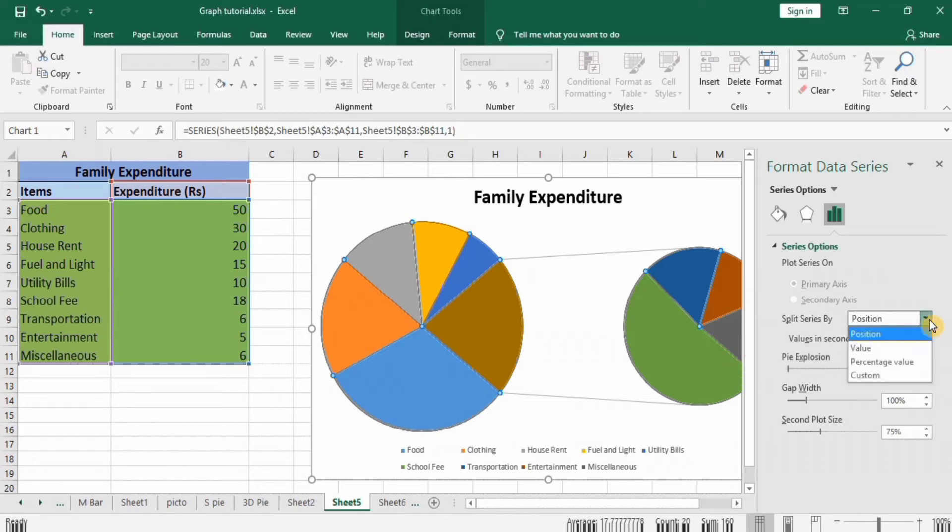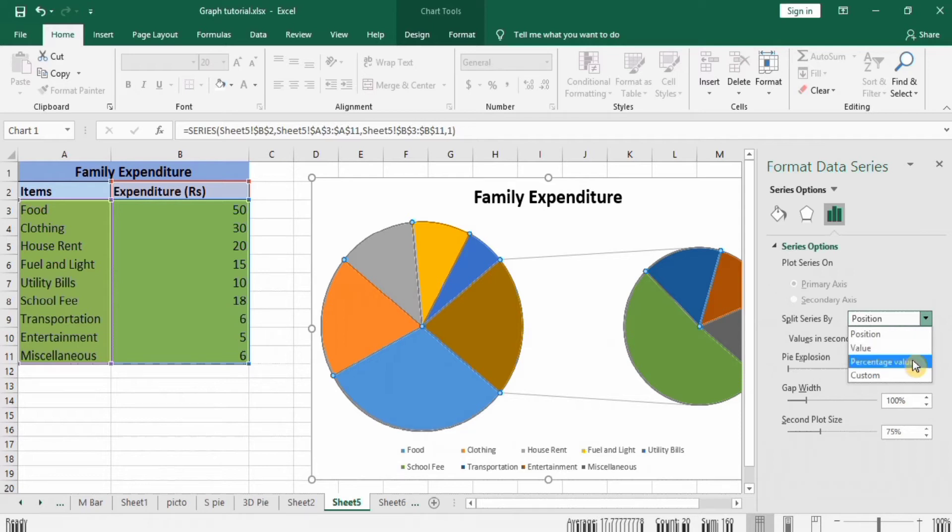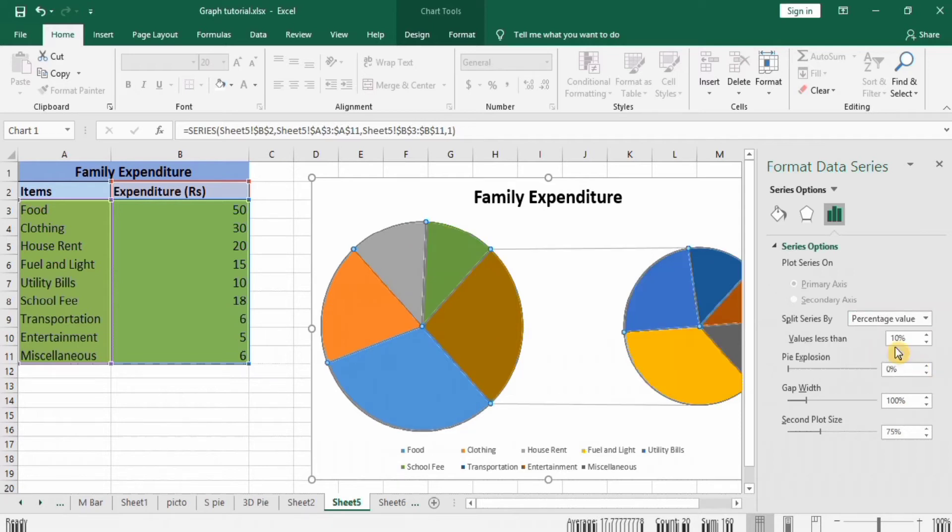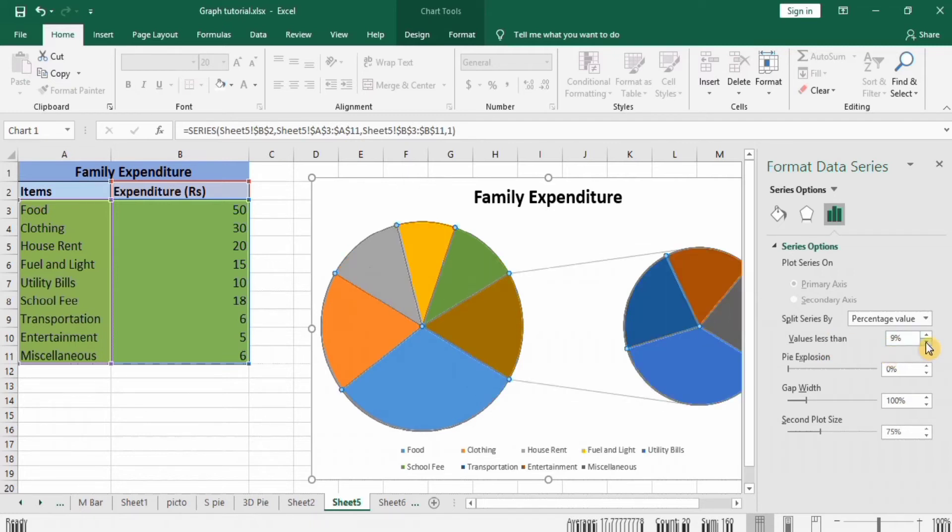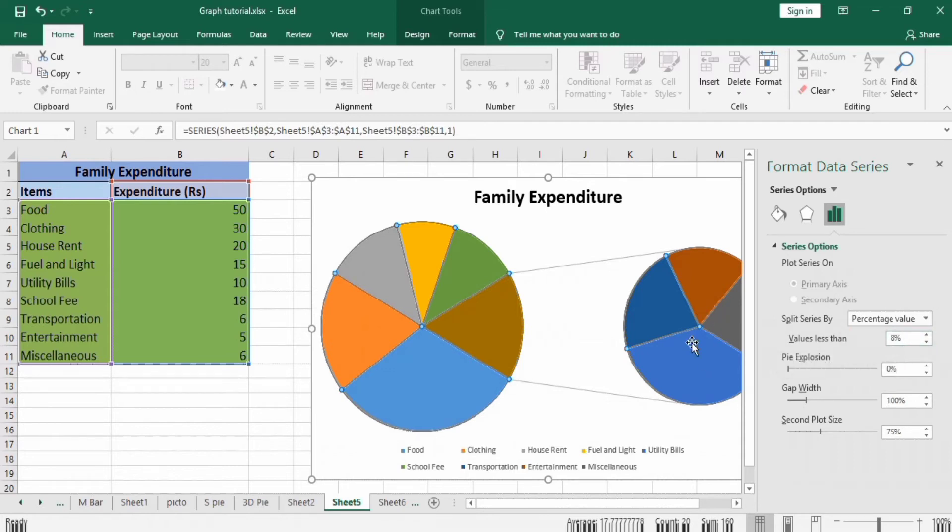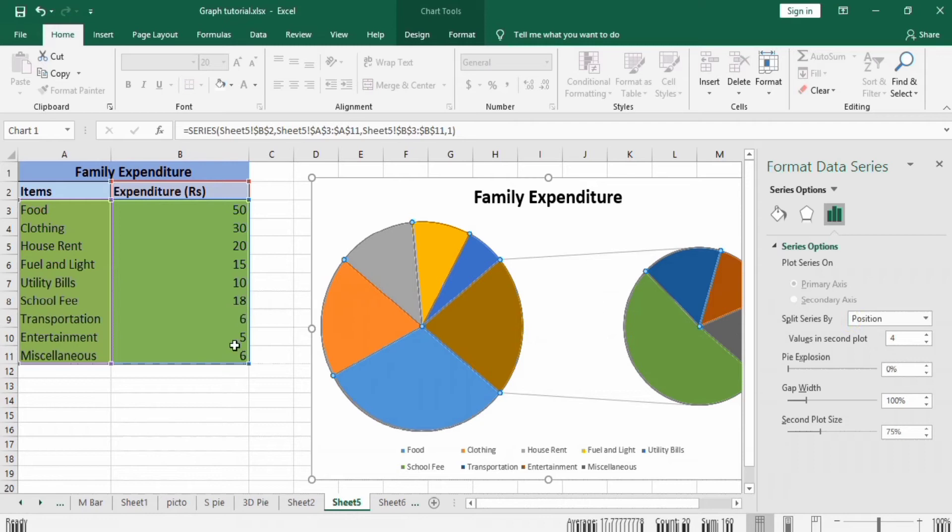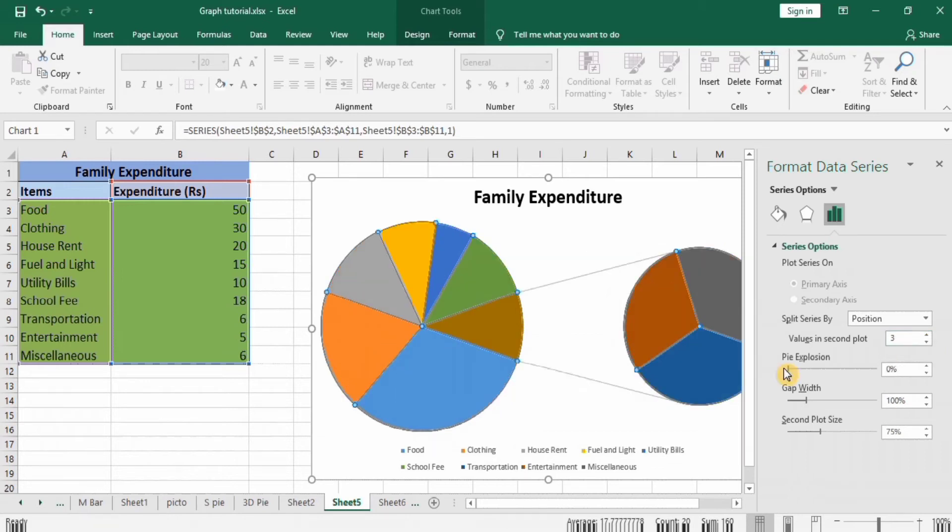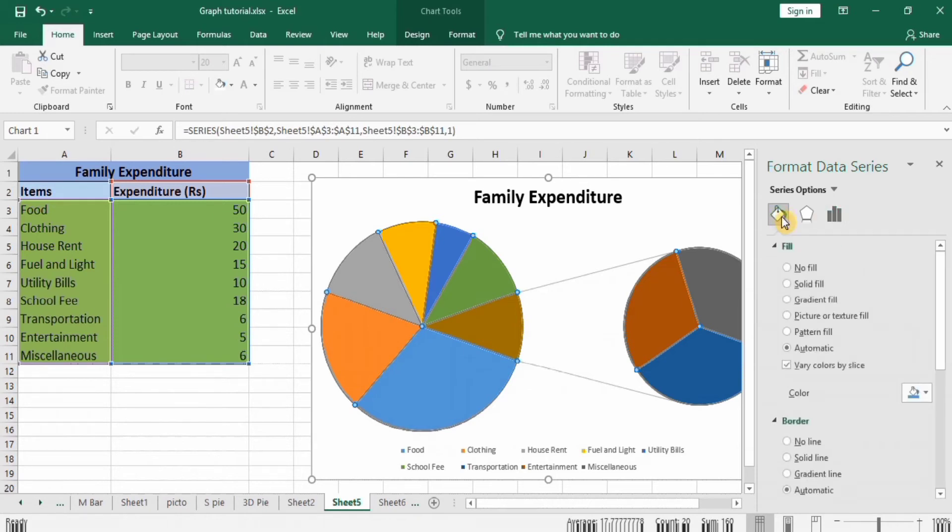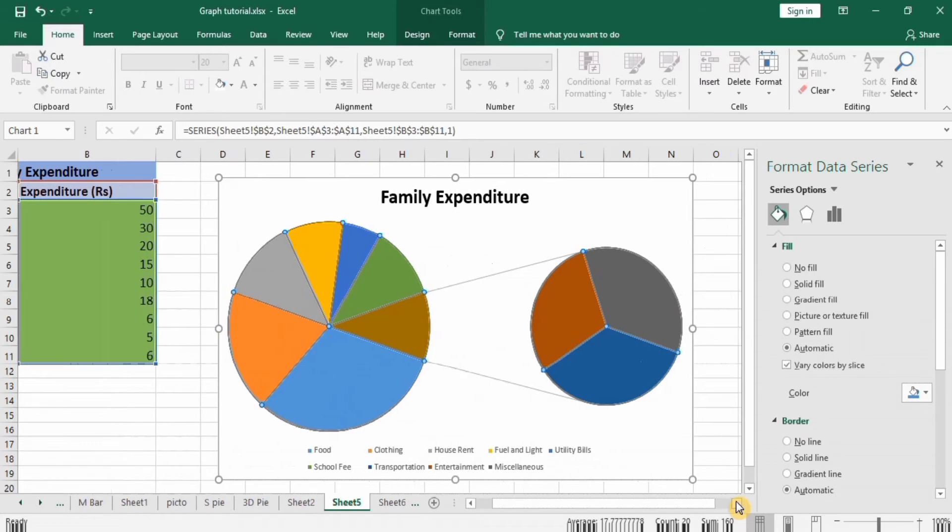There are other options on the basis of values or percentage values. If I select percentage value, the values less than 10 percent go here. If I change it, you can see values less than 8 percent will appear here. So you can modify these two pie graphs according to your requirement. For the time being, I will select on the basis of position and the lower three categories should be in the second pie graph, so I will select three.